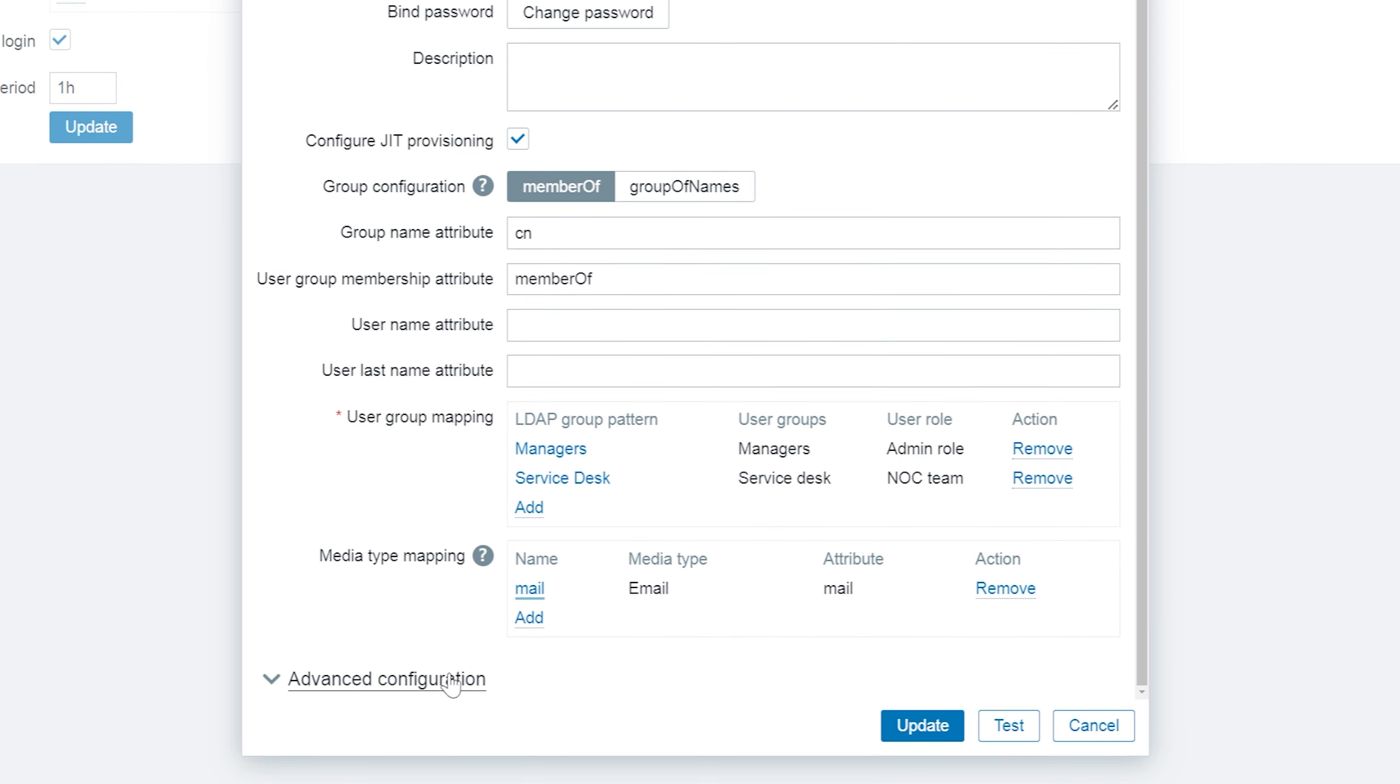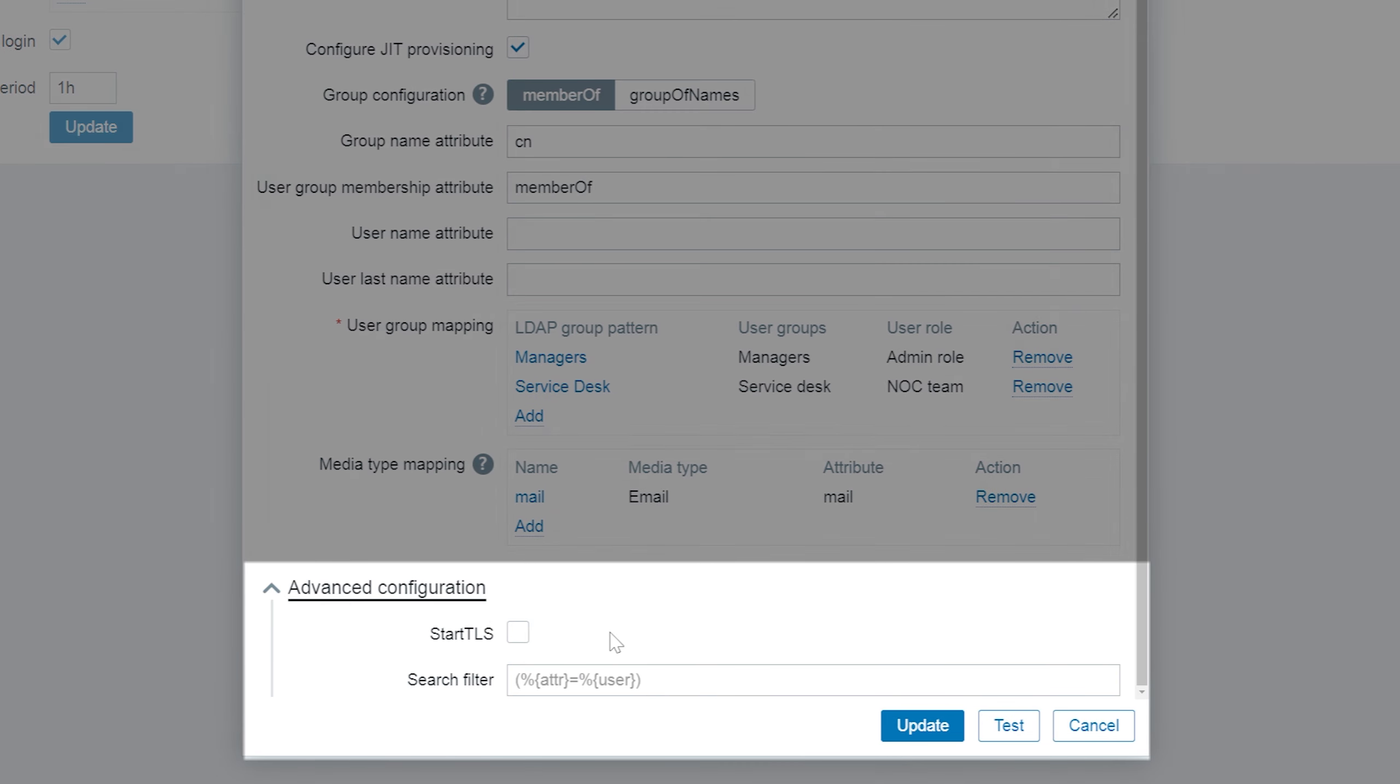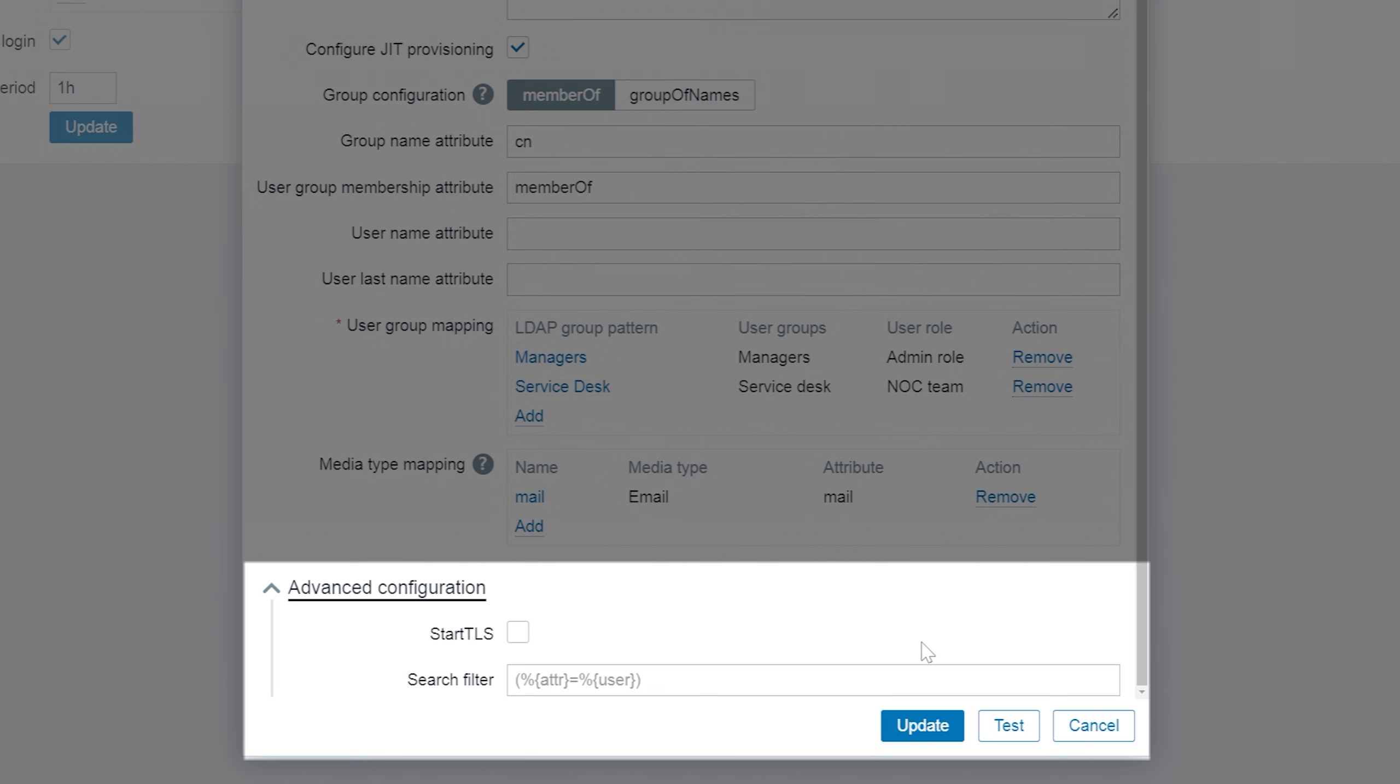We can also enable advanced configuration and enable start TLS or add a search filter to perform more complex search of LDAP users. For example, to carry out case-sensitive LDAP search within case-insensitive LDAP environment.